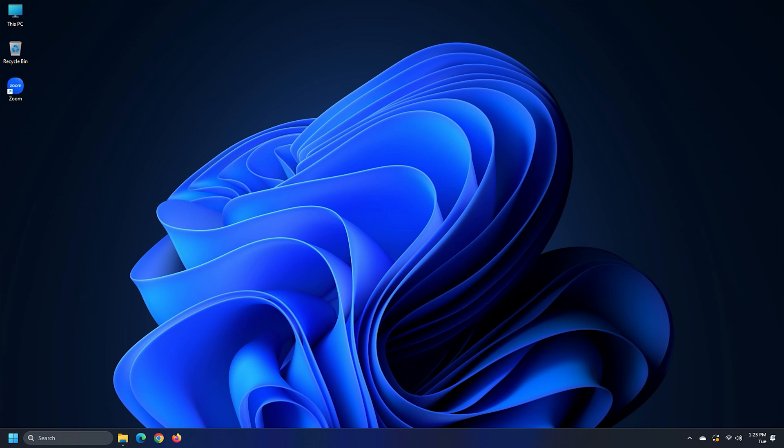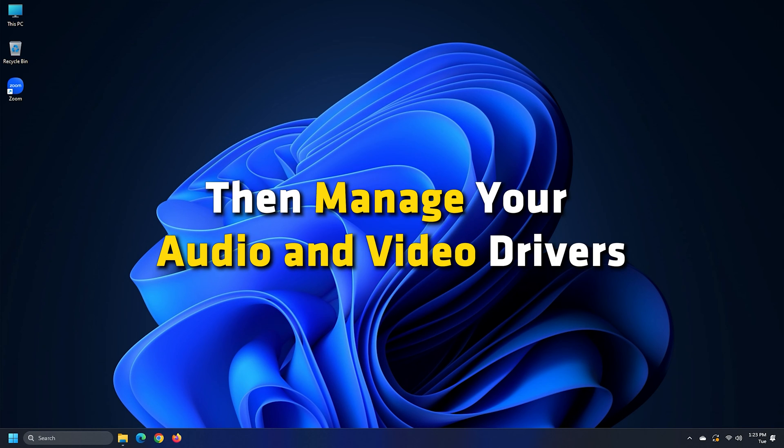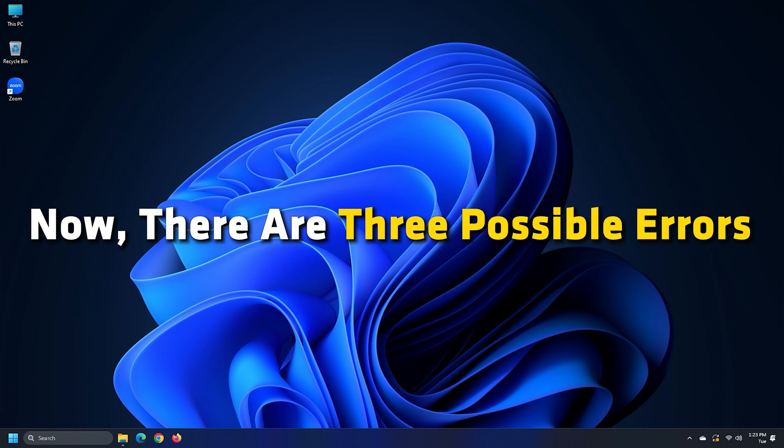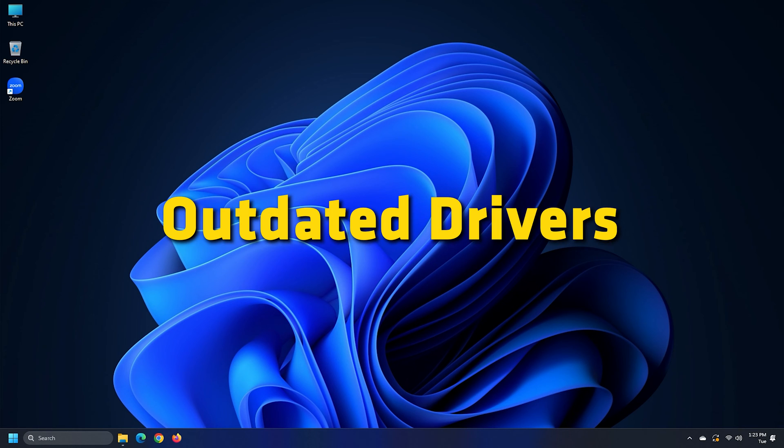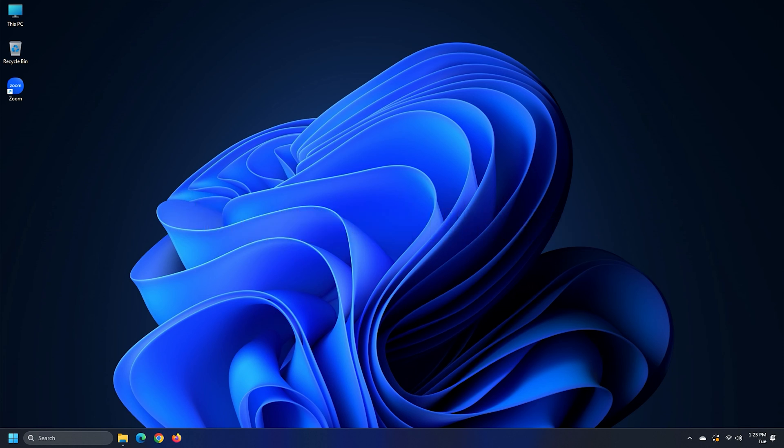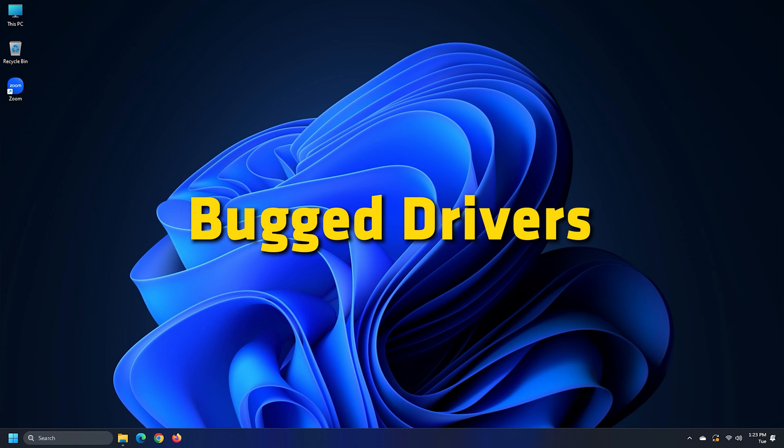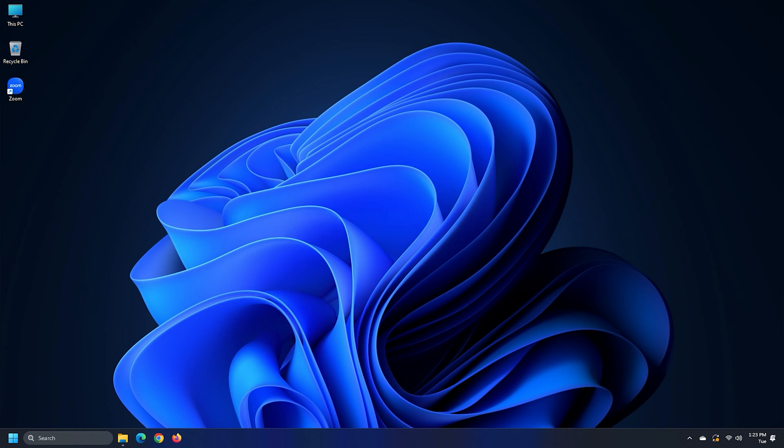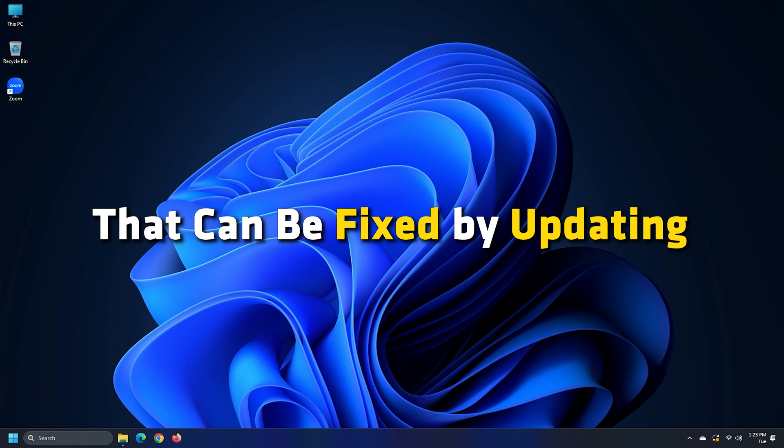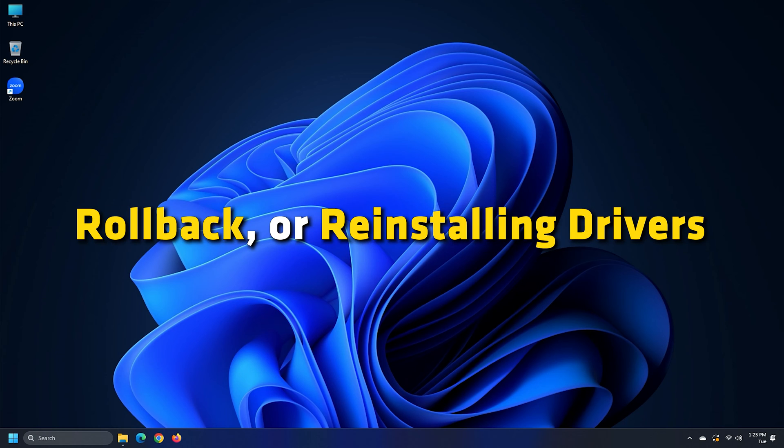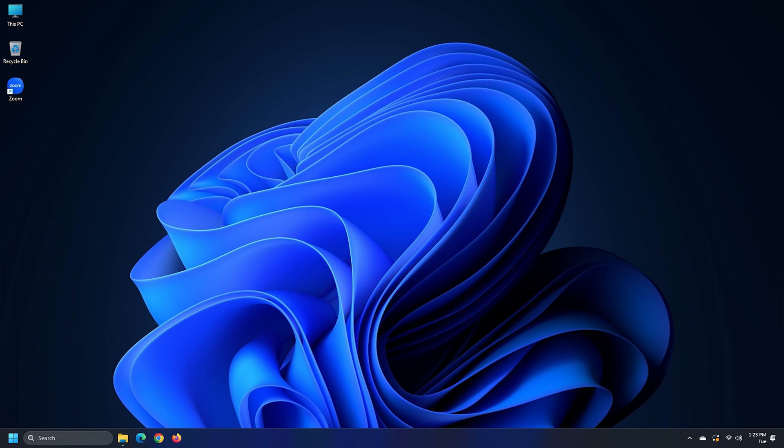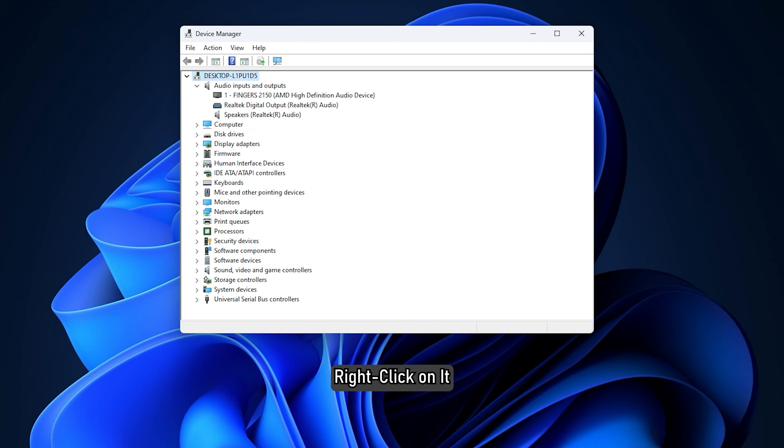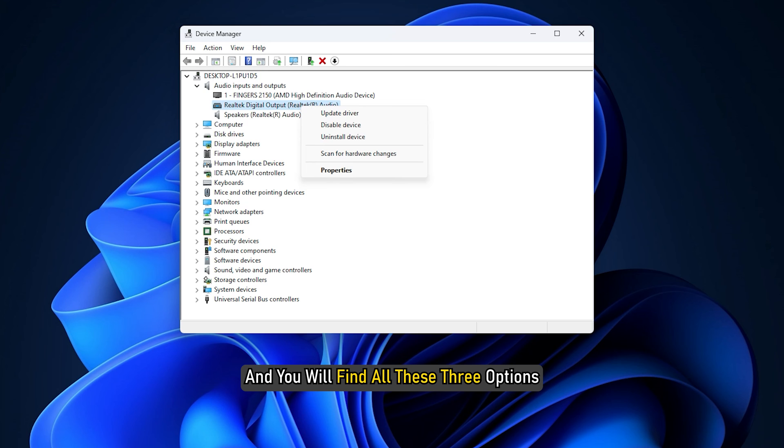In case the issue is still prevalent, then manage your audio and video drivers. There are three possible errors: outdated drivers, bugged drivers, or corrupted drivers that can be fixed by updating, rollback, or reinstalling drivers. The easiest way to do that, you just need to visit Device Manager and find the driver, right click on it and you will find all these three options.